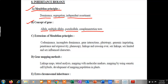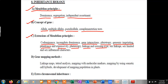Then we will see the extension of Mendelian genetics principles, which includes co-dominance, incomplete dominance, gene interactions, pleiotropy, genomic imprinting, penetrance and expressivity, phenocopy, linkage, crossing over, sex linkage, and sex-limited and sex-influenced characters.